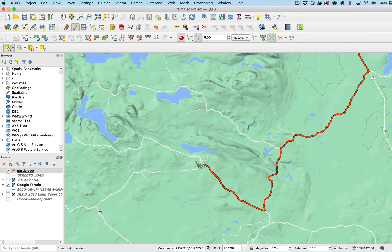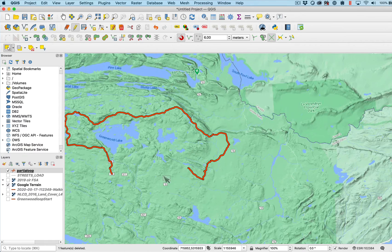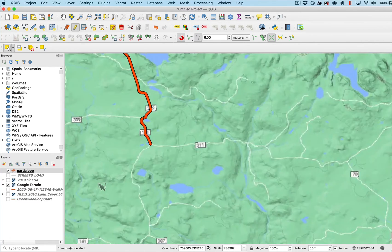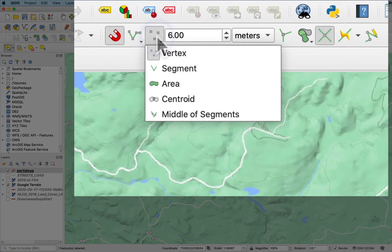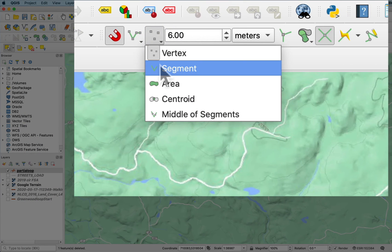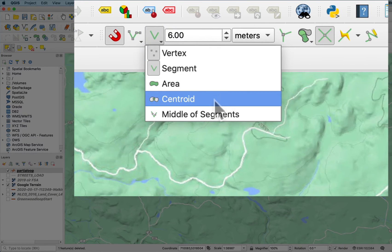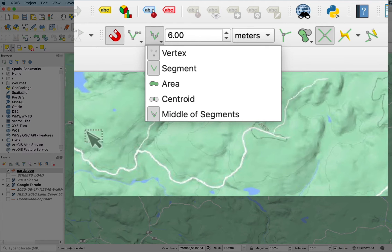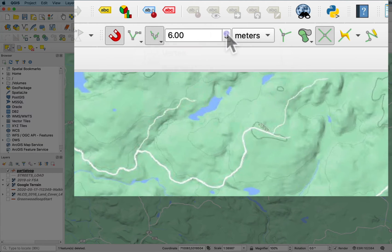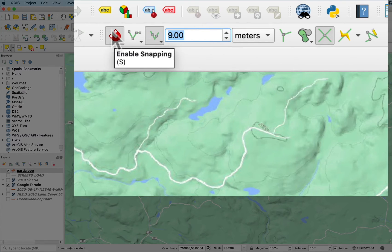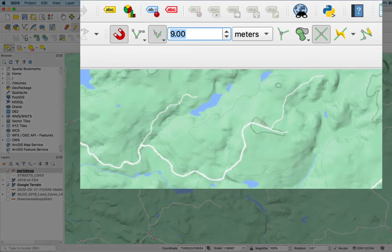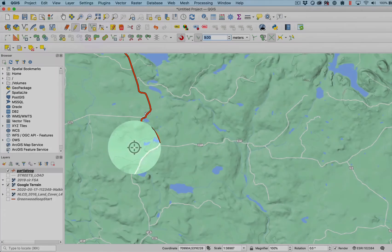I'll check and make sure that I have the snapping on to point to vertices and the segments and to the middle of segments. So I have all those turned on to snap. I can set the snap distance to whatever I'd like. Eight is probably fine. Make sure snapping is set on and then start digitizing new features.